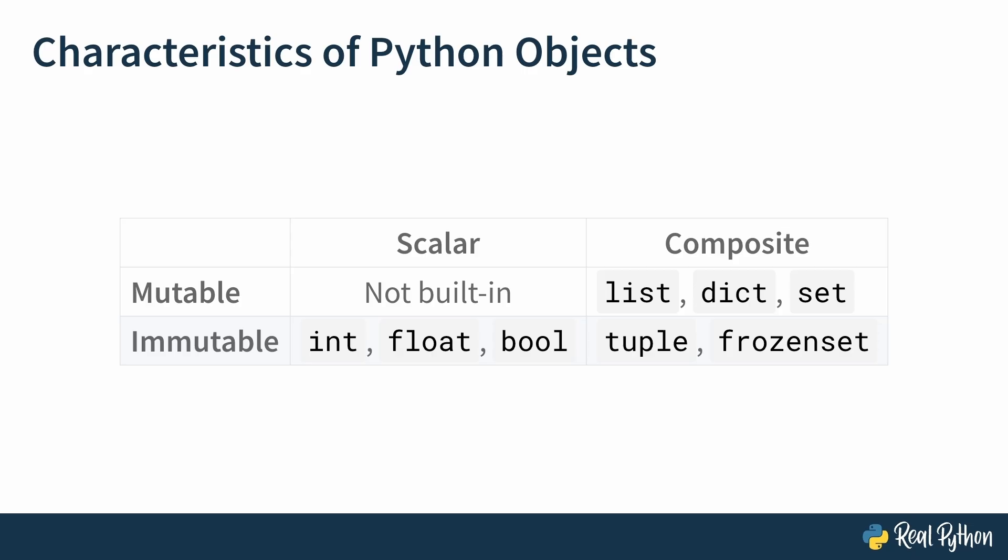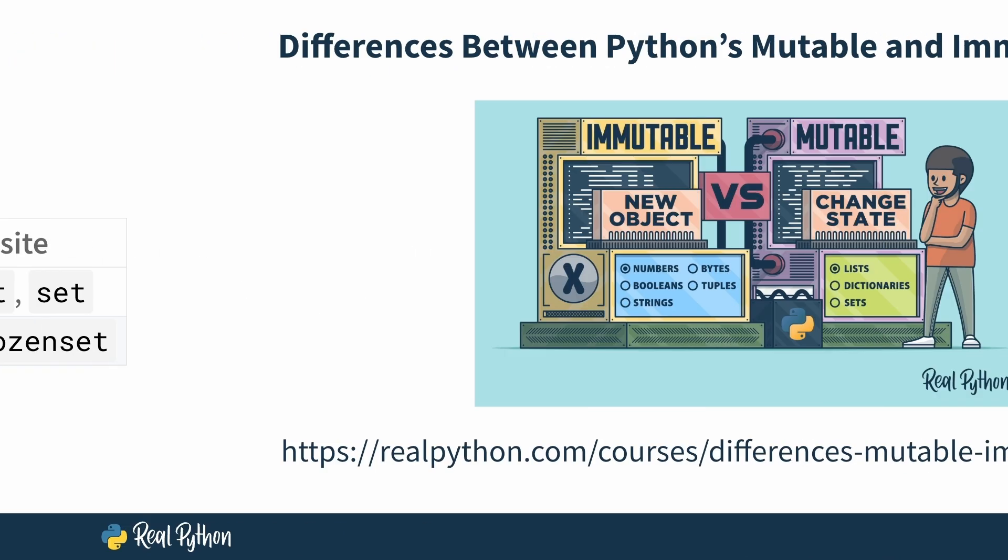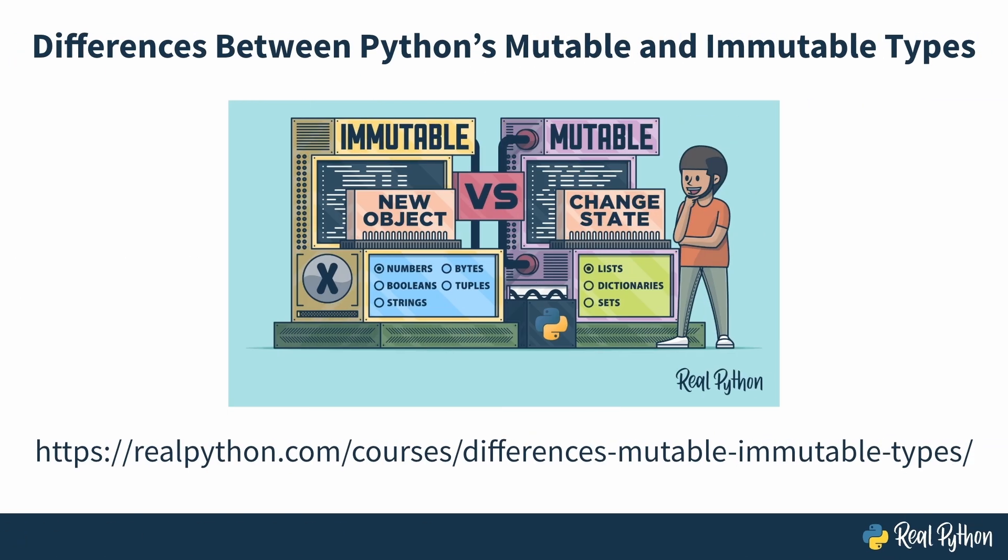I'll also ask you to note that these distinctions are not always clear-cut. For example, in some cases, the string data type behaves as an indivisible scalar, but in other cases, it behaves as a composite list of characters. There is much more to discuss about mutability and immutability, but in another course. Which course? Well, I recommend differences between Python's mutable and immutable types. But for this lesson, one more thing.